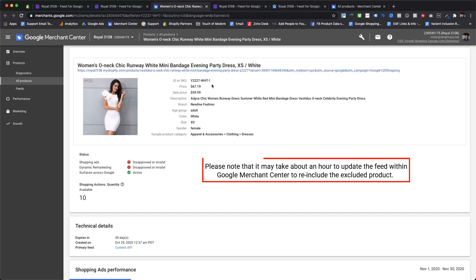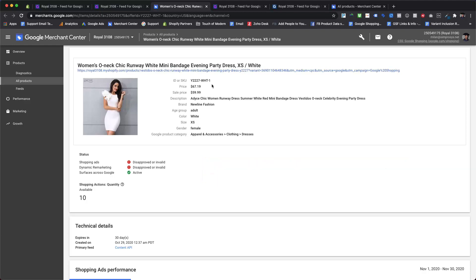Let's click on the direct link to see if the product is now available within Google Merchant Center or not. Please note that it may take about an hour to update the feed within Google Merchant Center to re-include the excluded product. Now product is successfully included in the feed for all the destinations.